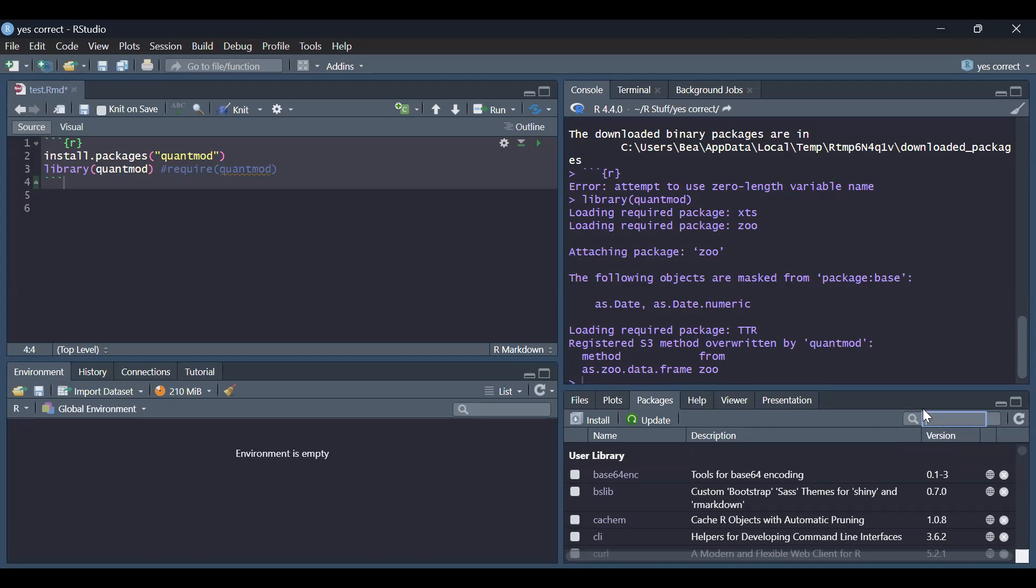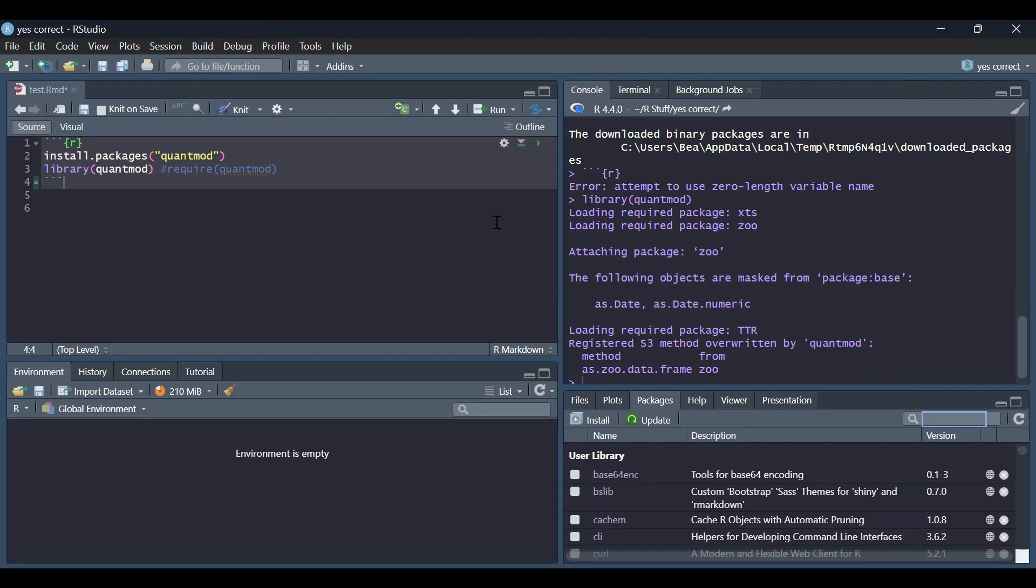And, Rene, could you kindly, in the search button, could you kindly type TTR? I-type mo dyan TTR. Notice? Naka-ano na, naka-check na rin si TTR. Try mo rin si XTS. XTS. Naka-check na rin si XTS. Try mo si ZOO. Naka-check na rin si ZOO. Alright, so, these are packages that Rene did not install, di ba? So, when she installed quant mode, automatically, in-install na rin yan. Kasi dependency siya.